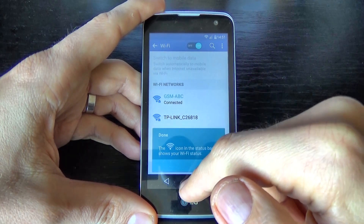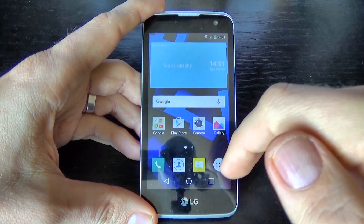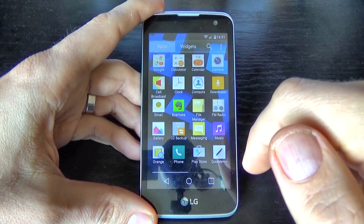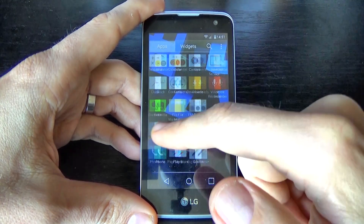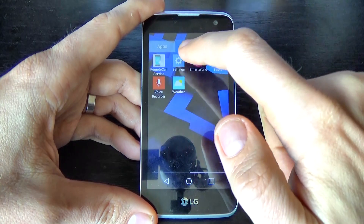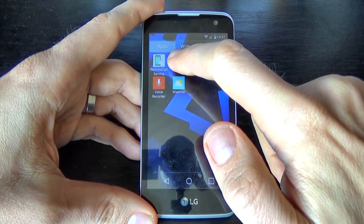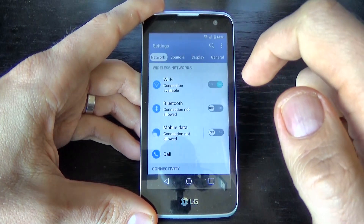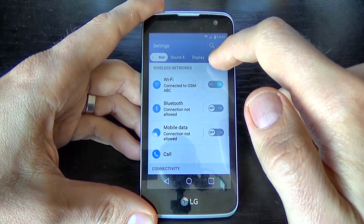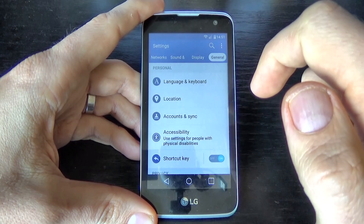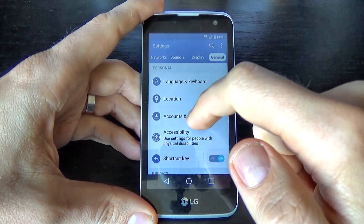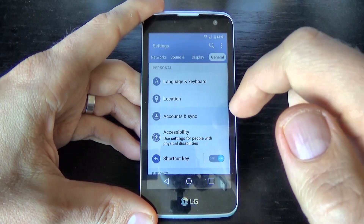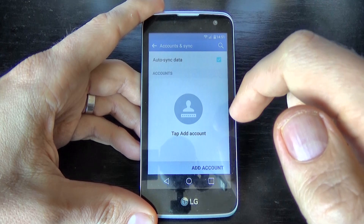Now it's done. Go back and click on the Apps icon and go to Settings. Click on Settings, then click on General, and click on Accounts and Synchronization.